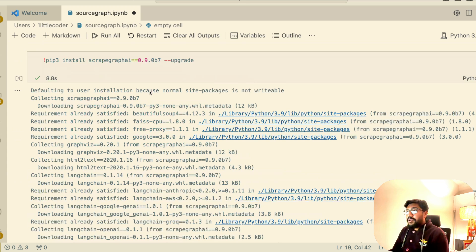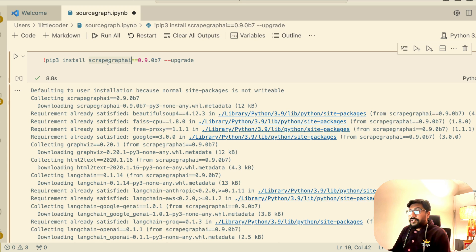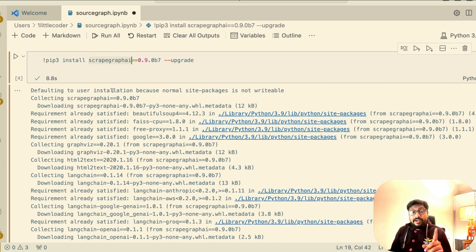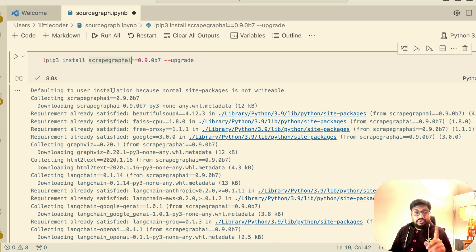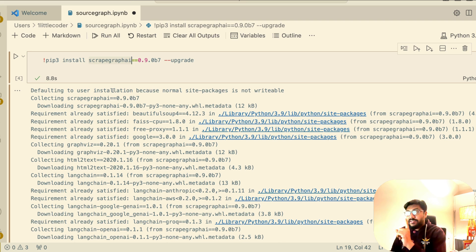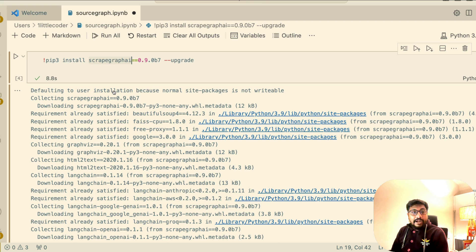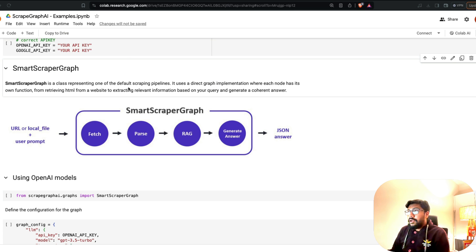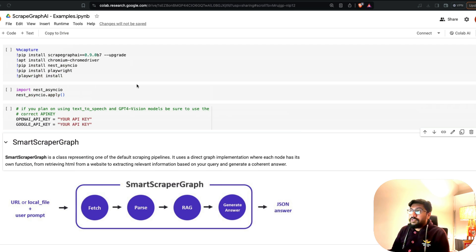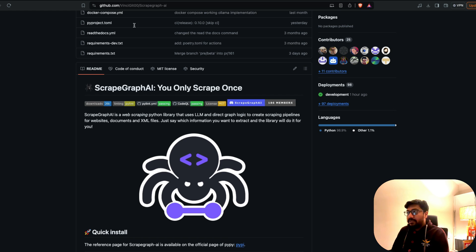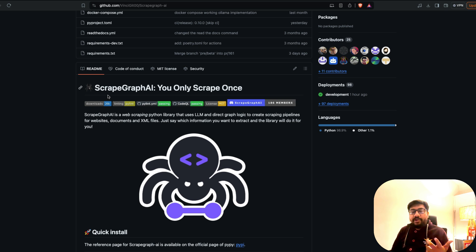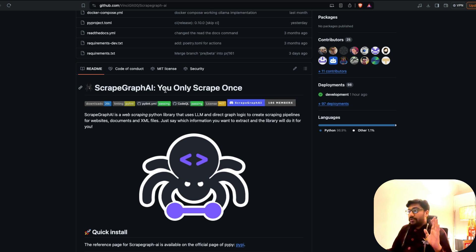First of all, the library that we are going to use is ScrapeGraphAI. Did I say SourceGraph? I'm so sorry. It's another famous company but this is ScrapeGraphAI. So going back to ScrapeGraphAI, it's like a tongue twister.